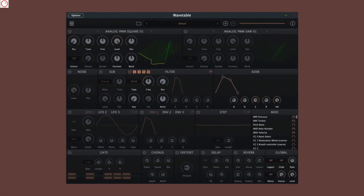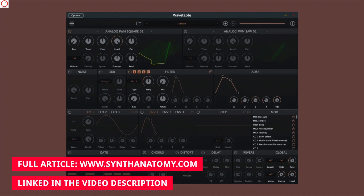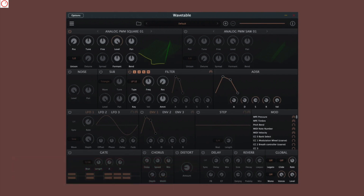Wavetable also features 5 ADSR envelopes — 2 fixed to the filter and amp, and 3 routable to other destinations. Beside this you get 3 multi-wave monophonic LFOs and 3 polyphonic LFOs with 17 different shapes and advanced features. On top it hosts a drawable modulation sequencer, aka stepper, with up to 32 steps. All this in a very clean and nice design interface, and the plug-in is free and open source as well.